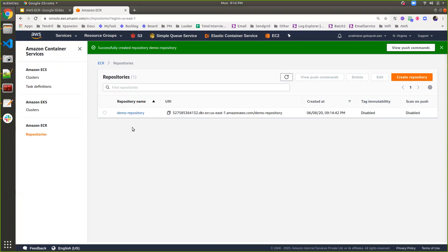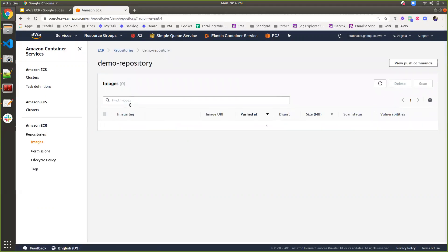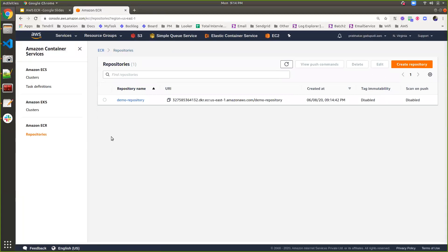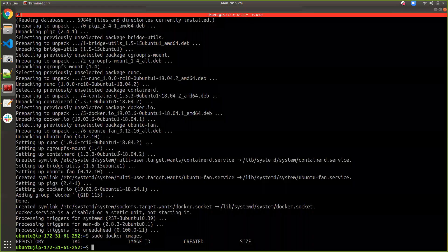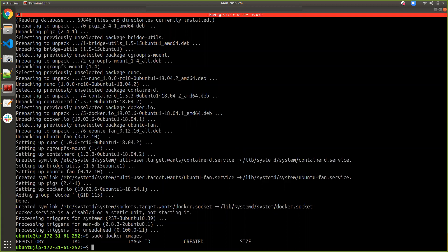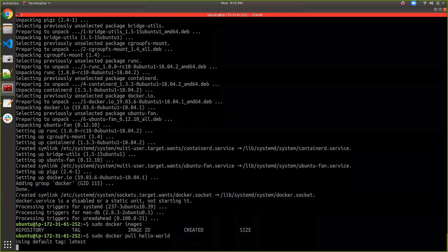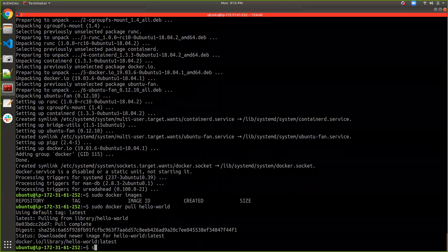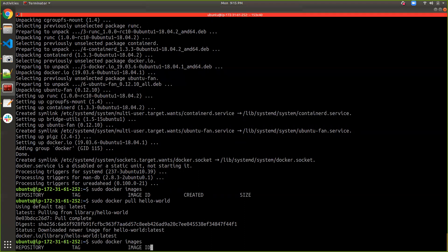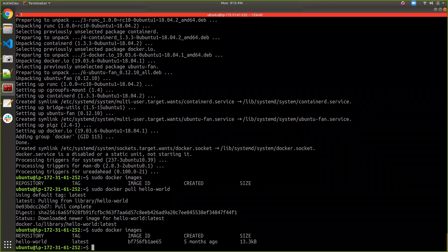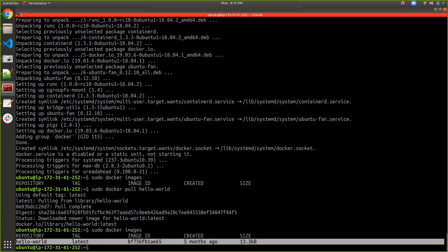Inside this repository I don't have any images as of now. I have to push some images from my local machine into the ECR repository. Since I don't have any code here, I am taking a sample image from the Docker public repository — docker pull hello-world. If I run sudo docker images, here I have an image with the name hello-world.